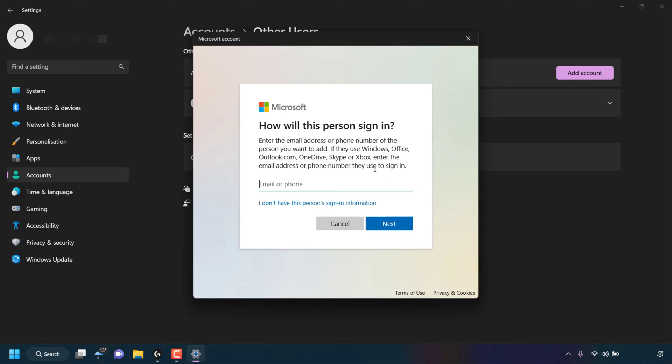In this video guide, we're not going to be adding a Microsoft account when adding other users to our Windows 11 PC. So what we need to do is look to where it says, I don't have this person's sign in information, and click on this hyperlink text.